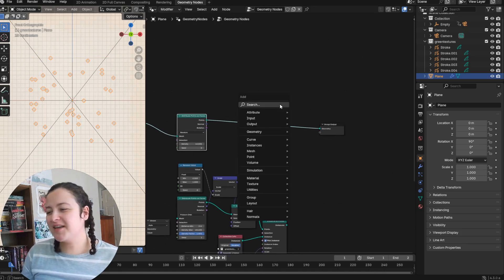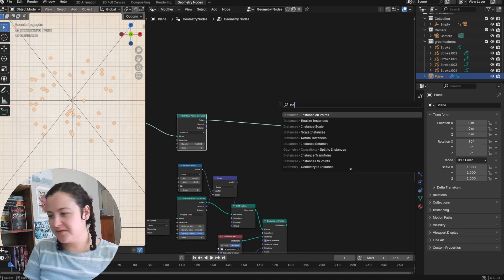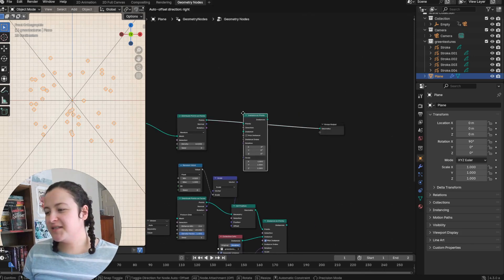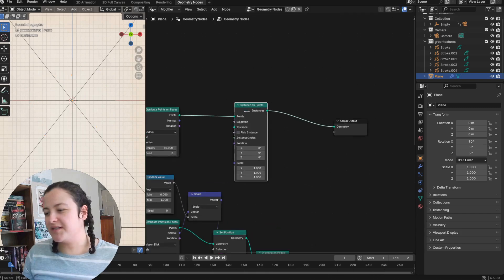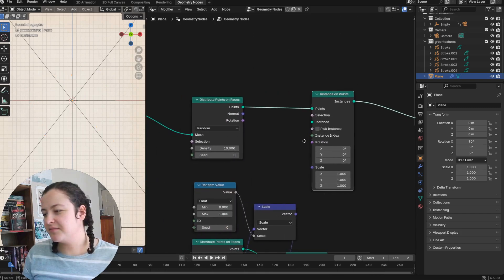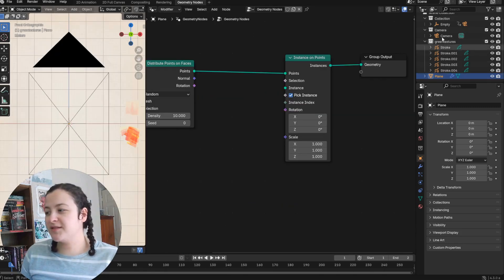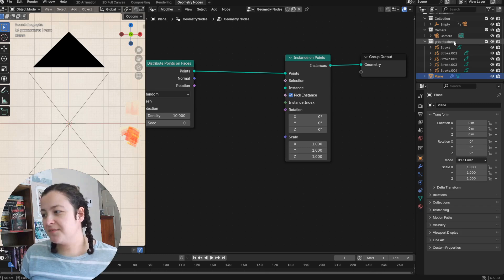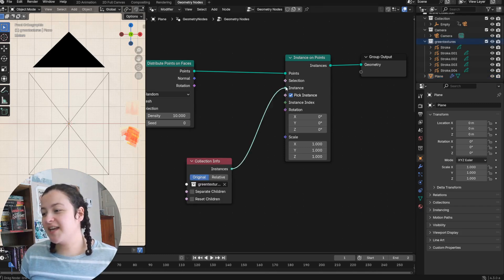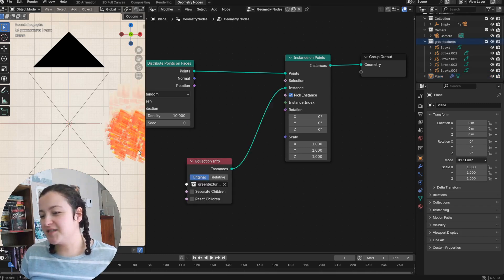And then plug that into an instance on points node. All of my grease pencil objects are in this collection. So I can drag it into my geometry node scene, plug it in as the instances.